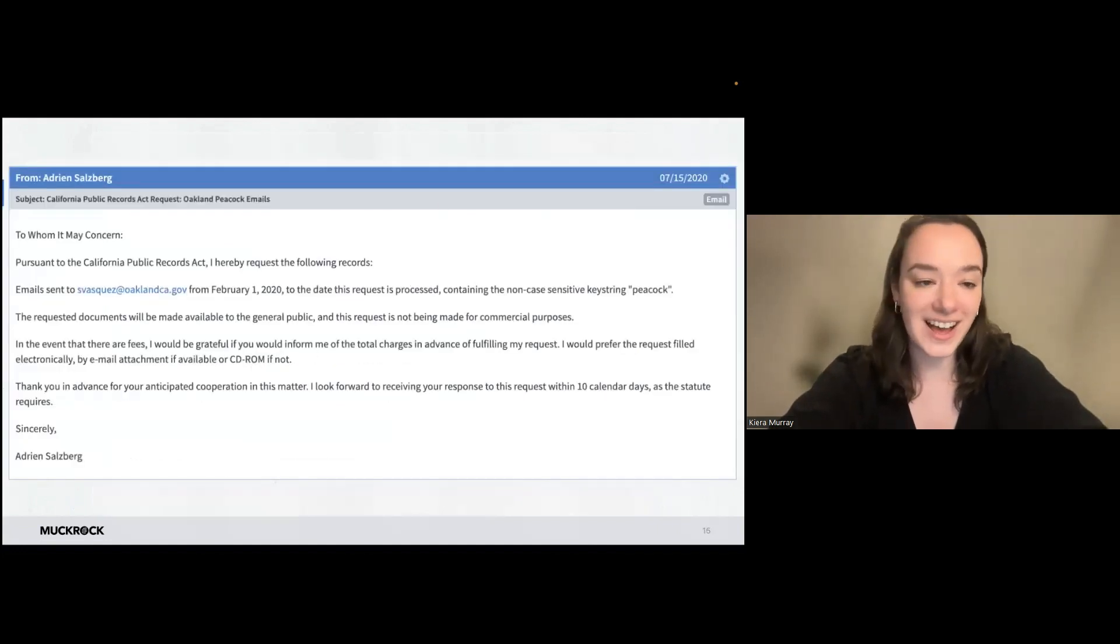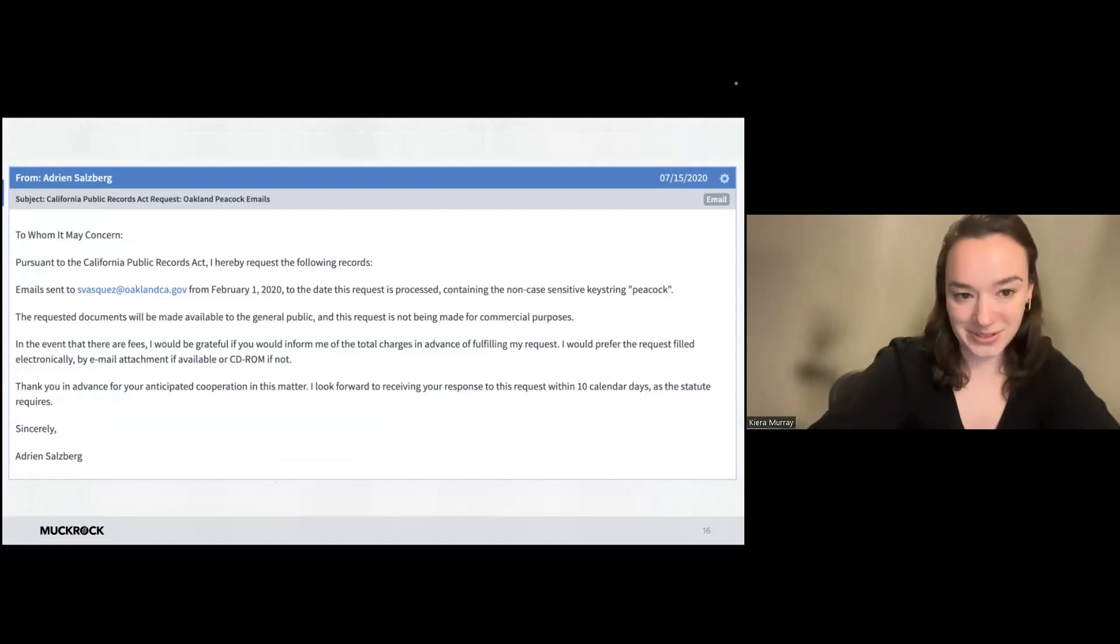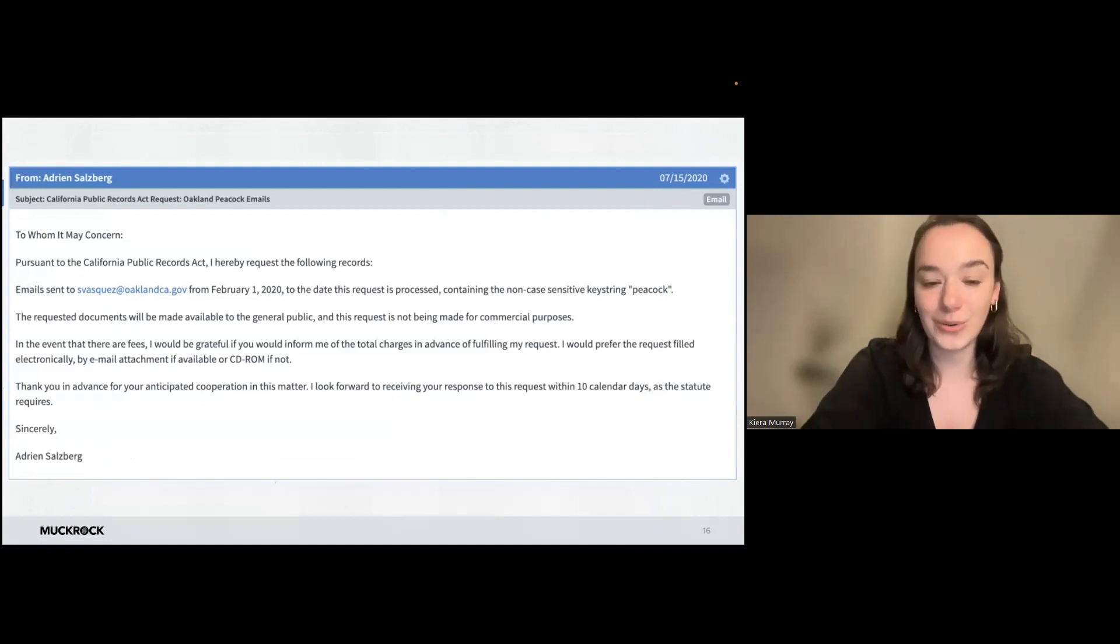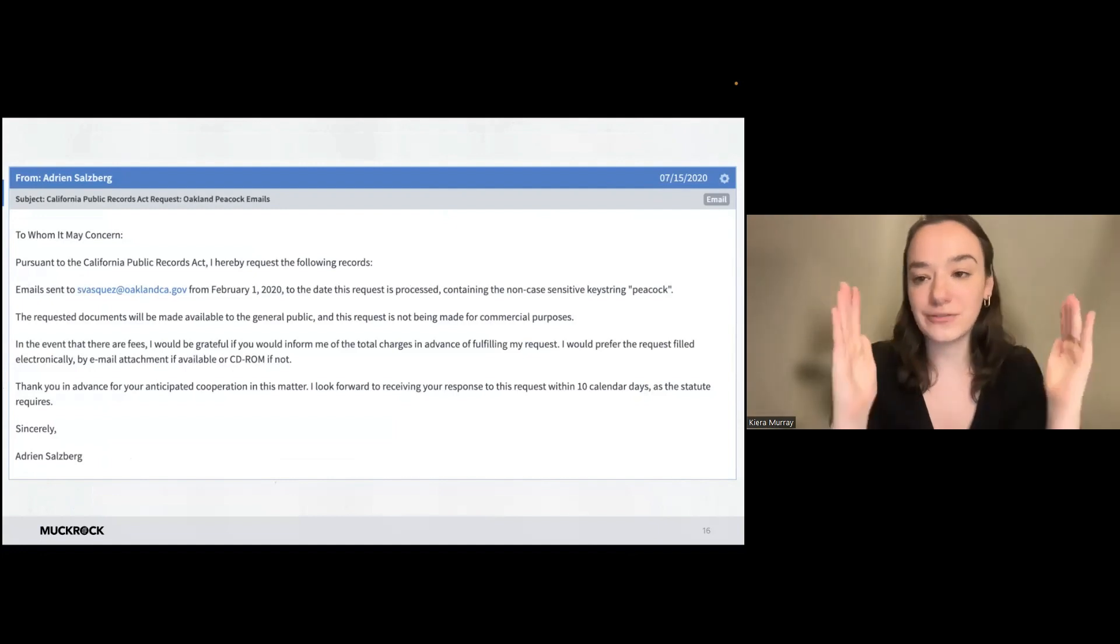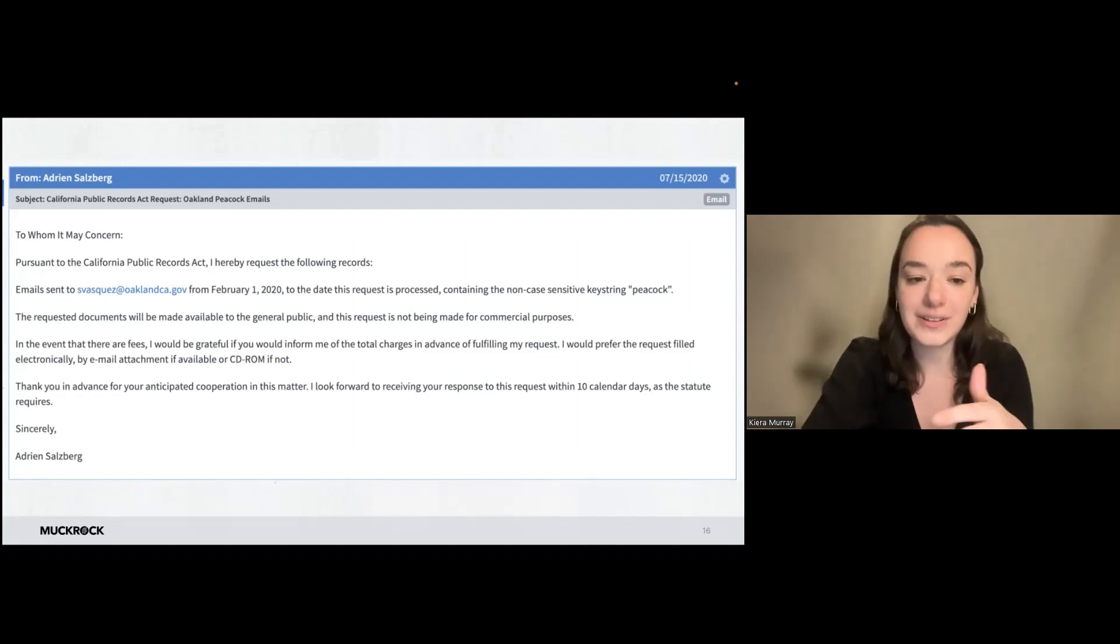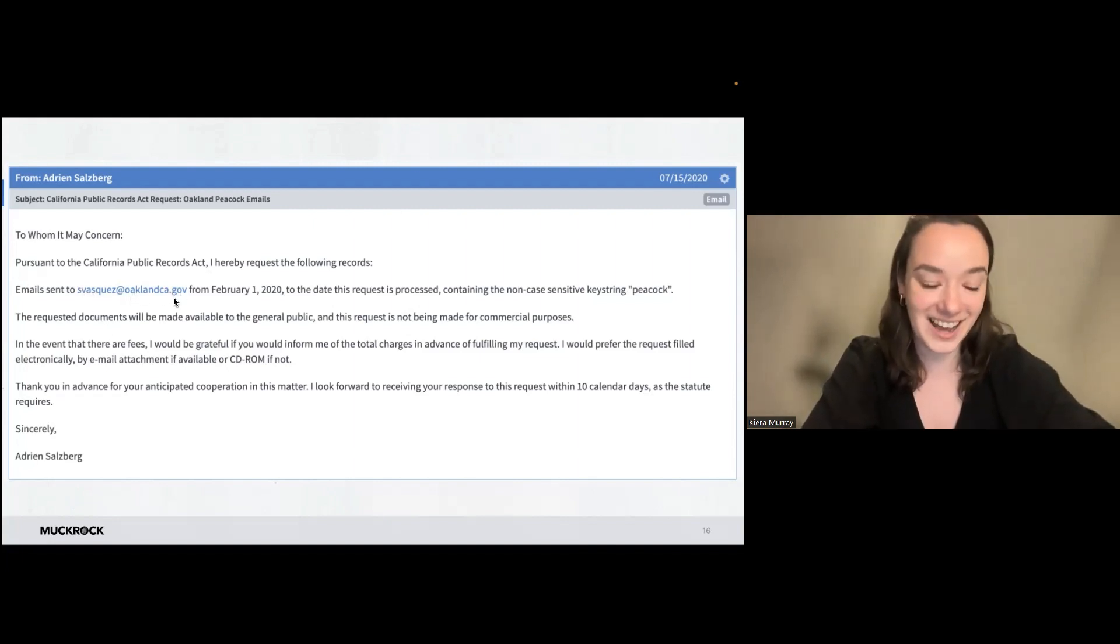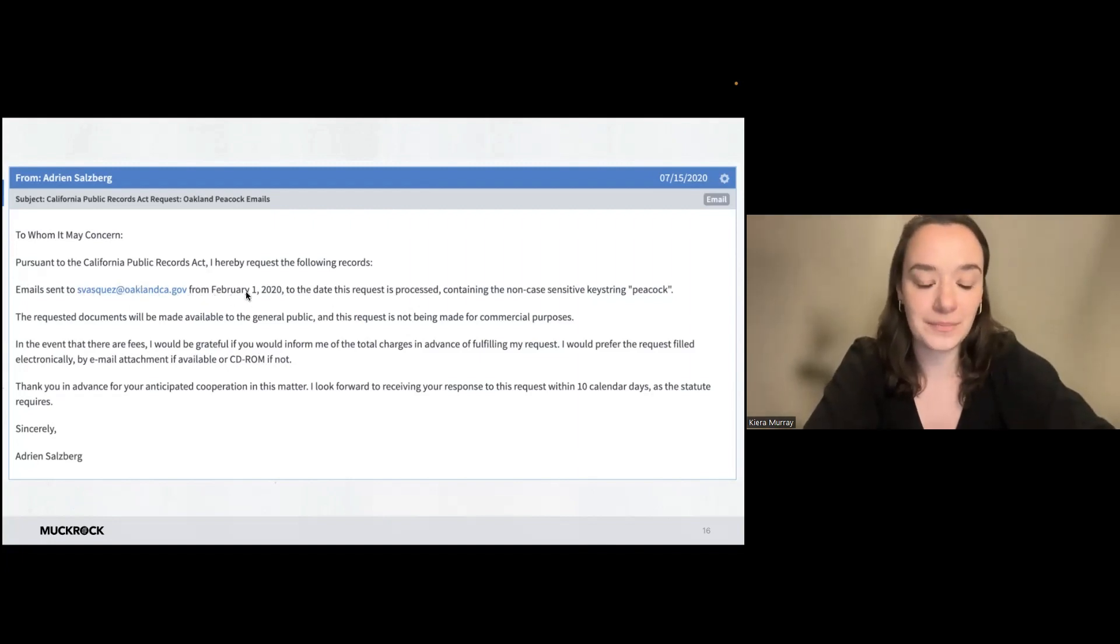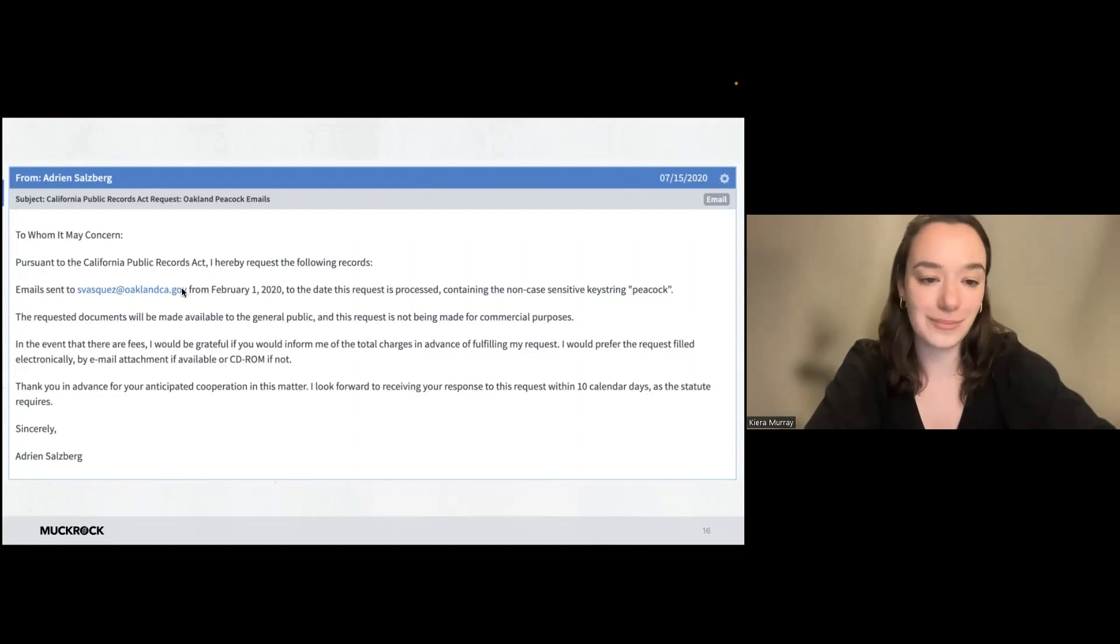And then this one filed by my colleague, Adrian. This is another funny story. So Adrian read an article about a peacock that was loose in an Oakland neighborhood and was terrorizing everyone in the community. But in that article, there was a photo of a flyer that was taped to a telephone poll that said, if you have any complaints or comments about this peacock, send them to this address, svasquez at oaklandca.gov. So Adrian said, I want all of those emails that were sent to that email address.